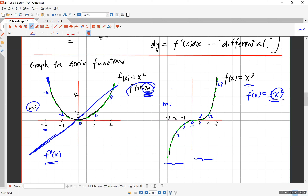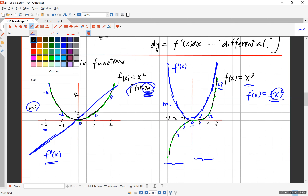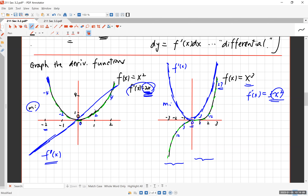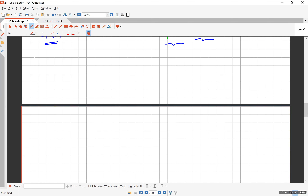If you graph this derivative, you get a parabola. Don't worry about the scale, but at x=3 and x=-3, the value should be 27. The derivative function looks very different from the original function. Graphing the derivative on top of the original function is a challenging question. Now we need to talk about some theoretical questions — specifically, when does the derivative not exist?